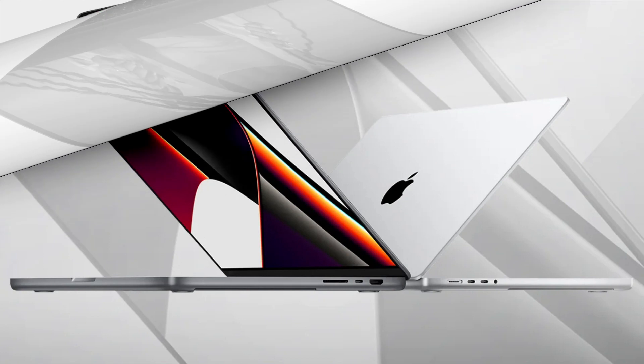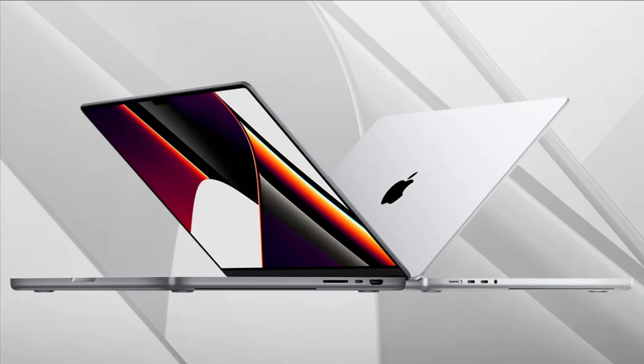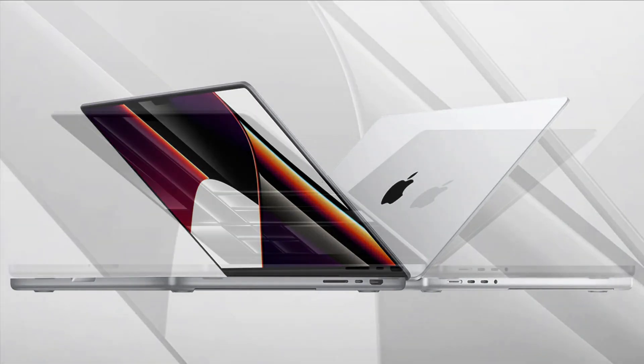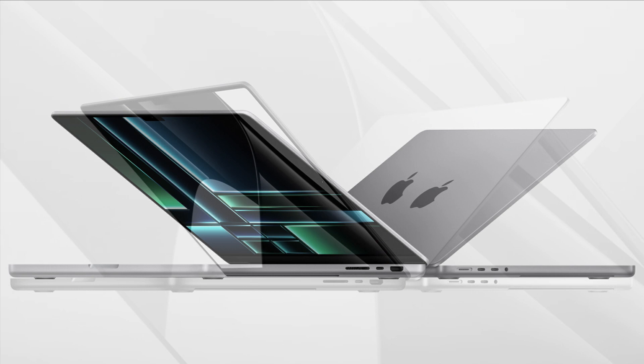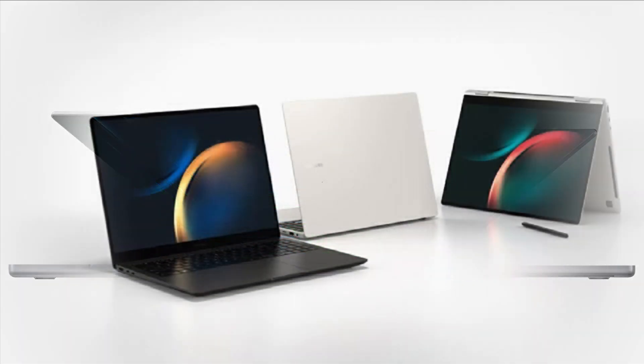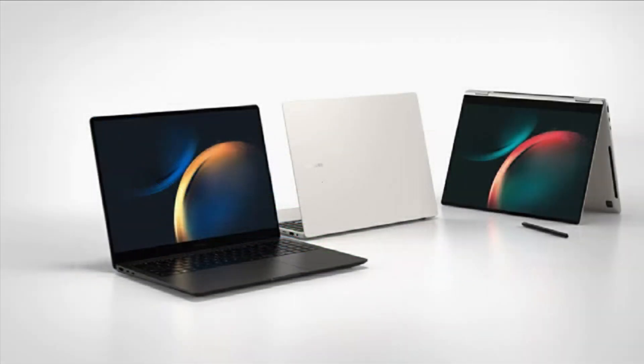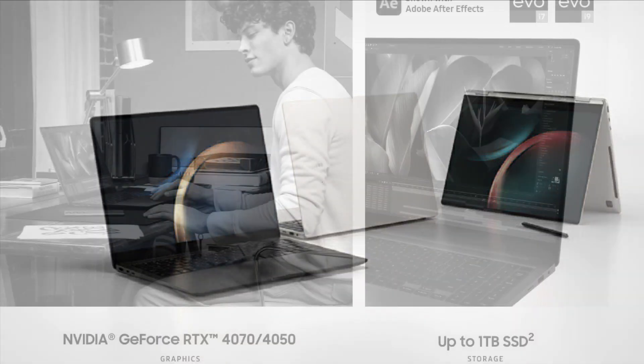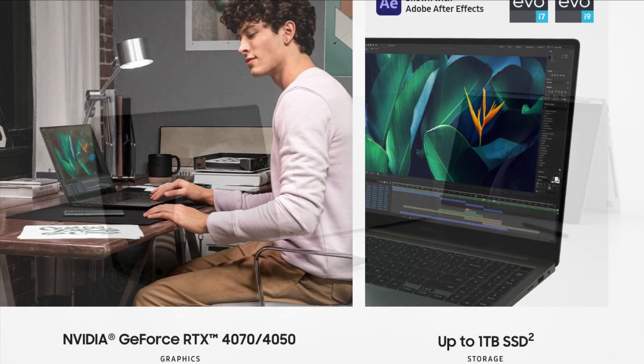In price section, MacBook starts at $3,500 and costs as much as $6,500 when fully configured. We expect the Galaxy Book 3 Ultra to be less expensive than that, so for creators on a budget, there may not be as much of a difference.